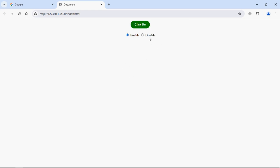So let's select this disable option. You can see the button is greyed out and it is completely disabled. If I try to click it will not work. Let me click on enable, then click on the button. You can see it's working. So this is what we are going to build in this tutorial. Let's get started.